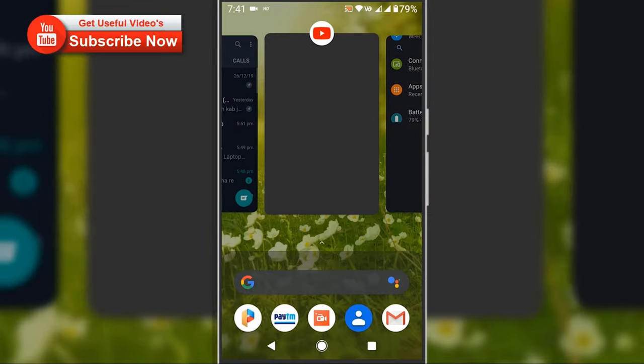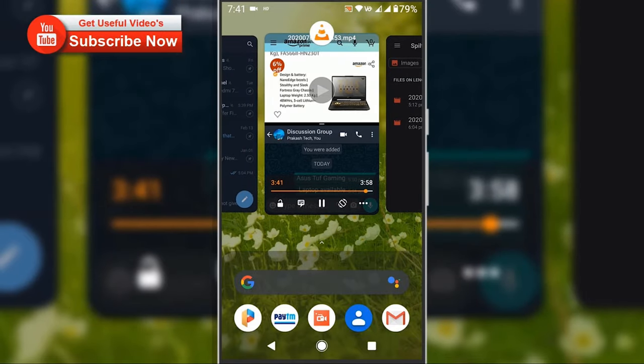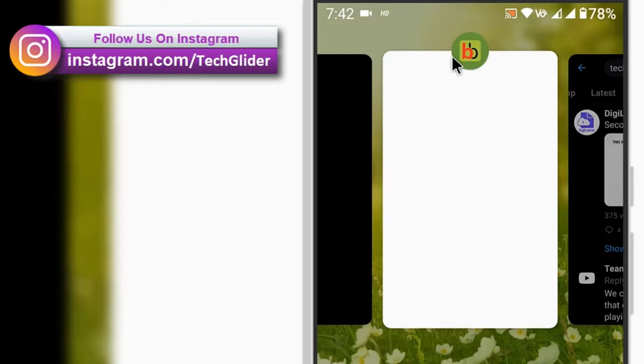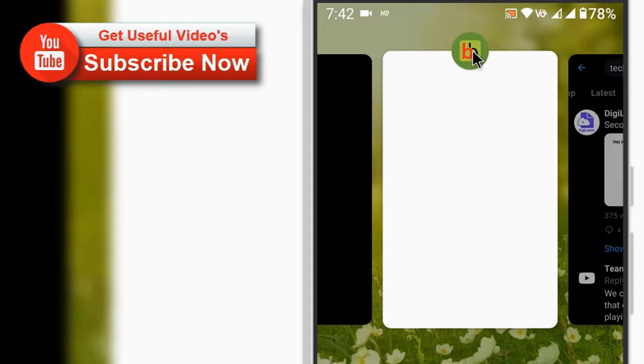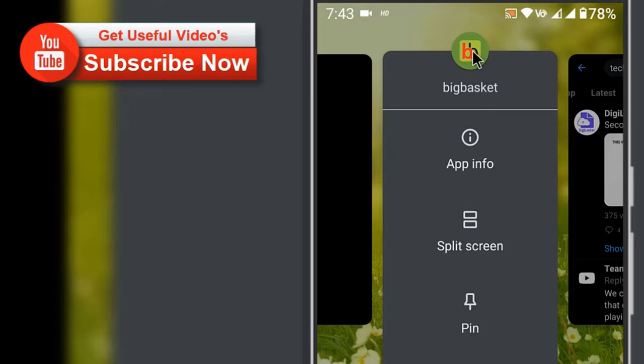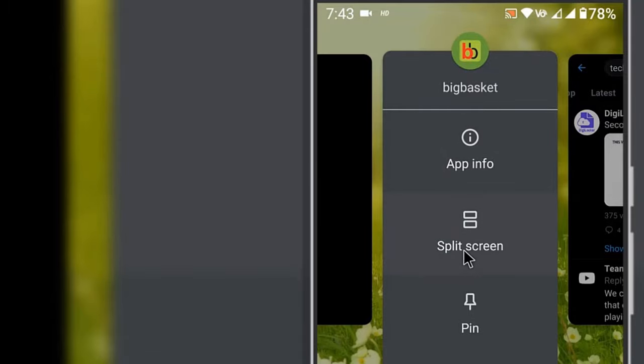Now tap and hold the icon of one of the apps which is located at the center of the apps screen. After that you will see an option called split screen with two rectangle icons. Just click on it.